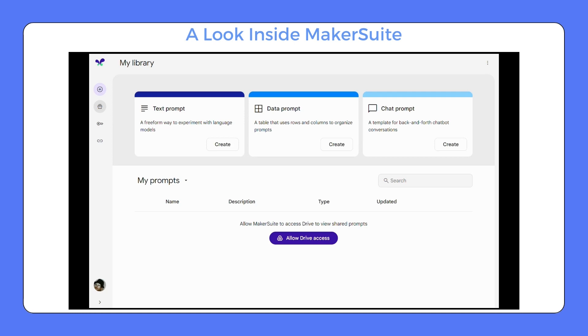Let's have an inside look into MakerSuite and see how we can start prototyping with large language models in just minutes. So this is how inside MakerSuite looks like.